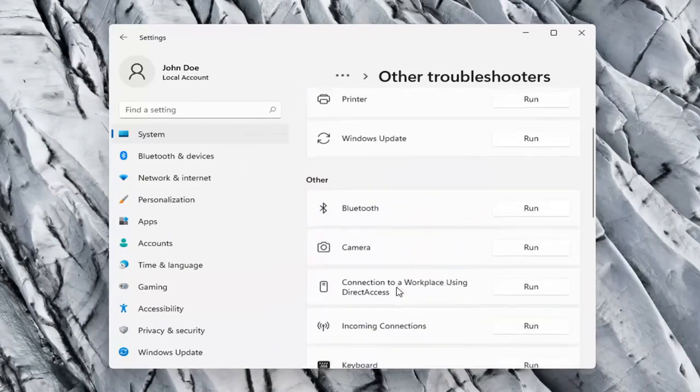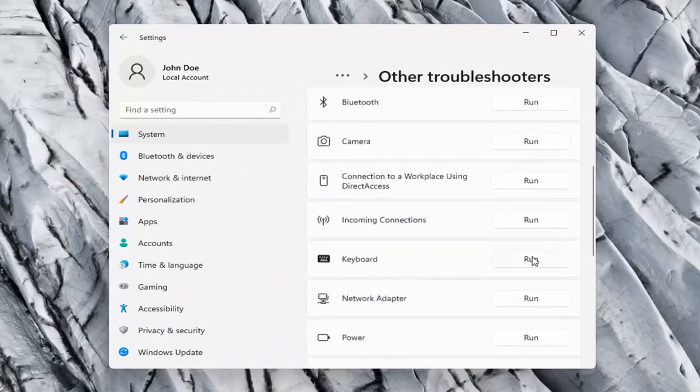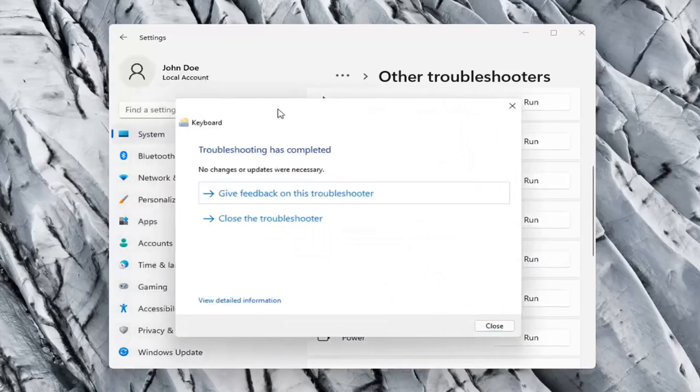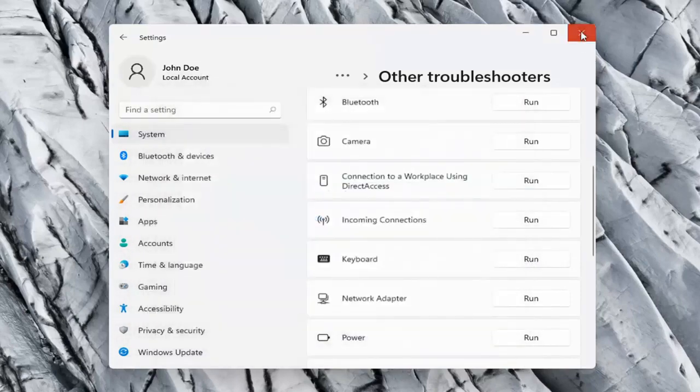On the right side you want to scroll down underneath Keyboard and go ahead and select Run. So hopefully it was able to resolve the problem at this point.